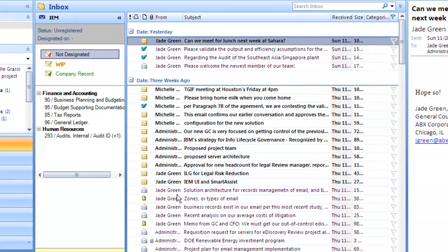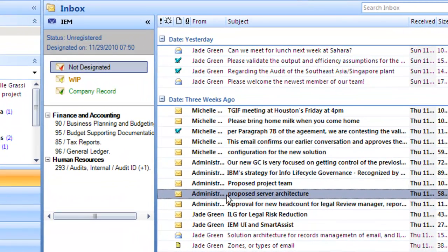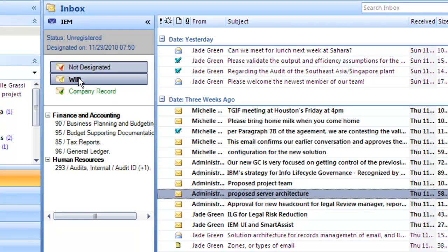Jumping down to the work-in-progress messages the user had selected, you can see they simply selected WIP for work in progress. To show how easy that is, let's go to 'Proposed Server Architecture.' Maybe this is important to a project the user is working on and they want to keep it in their mailbox — they can just click WIP and it will be saved. The size of that message counts against the mailbox quota and it will be kept for two years.